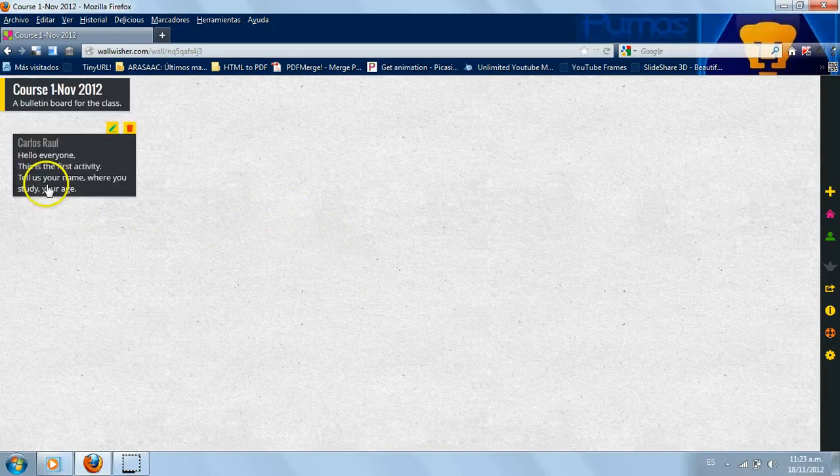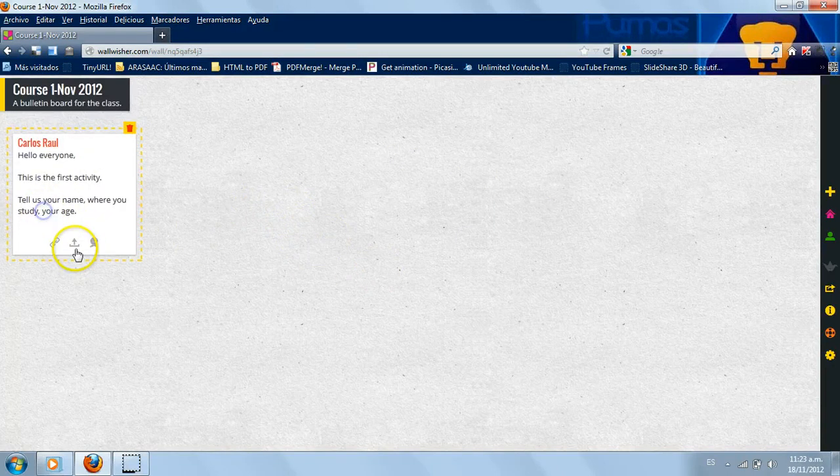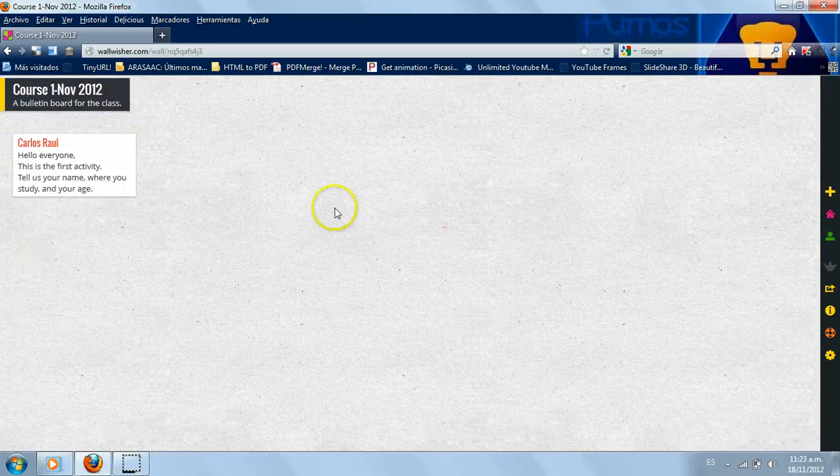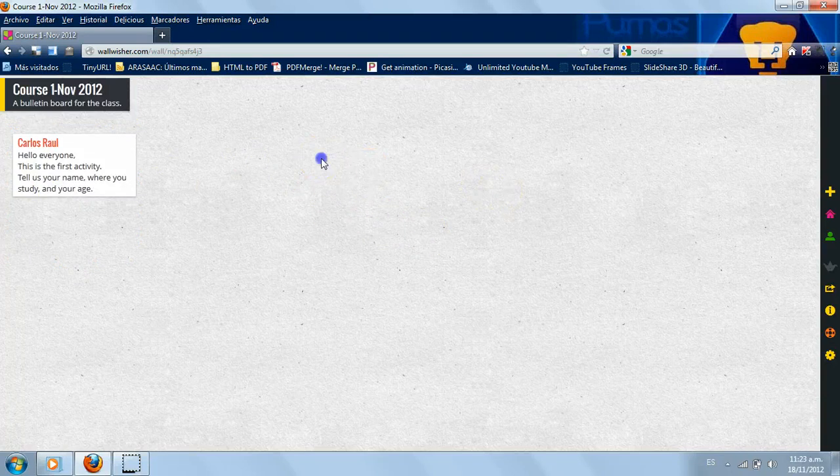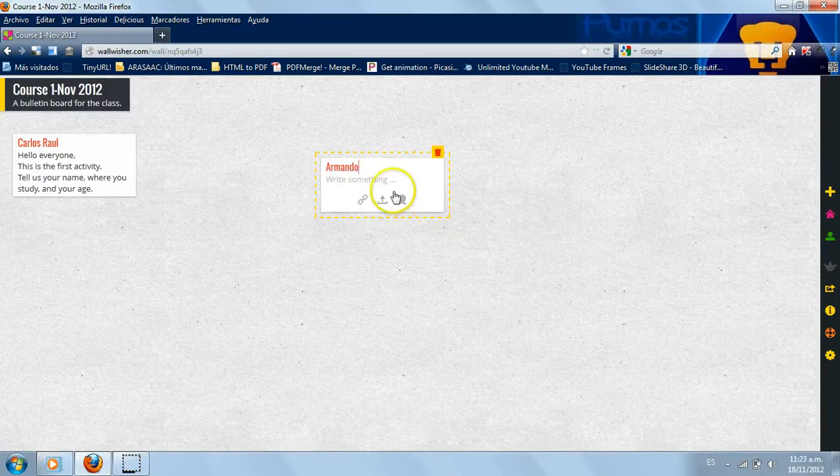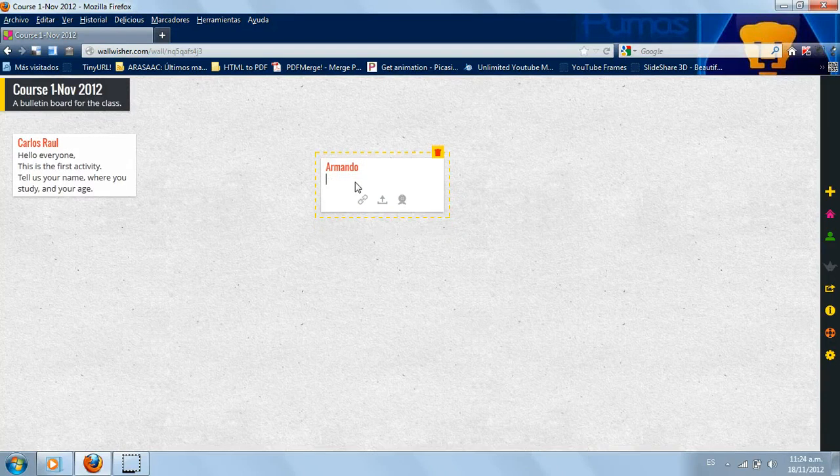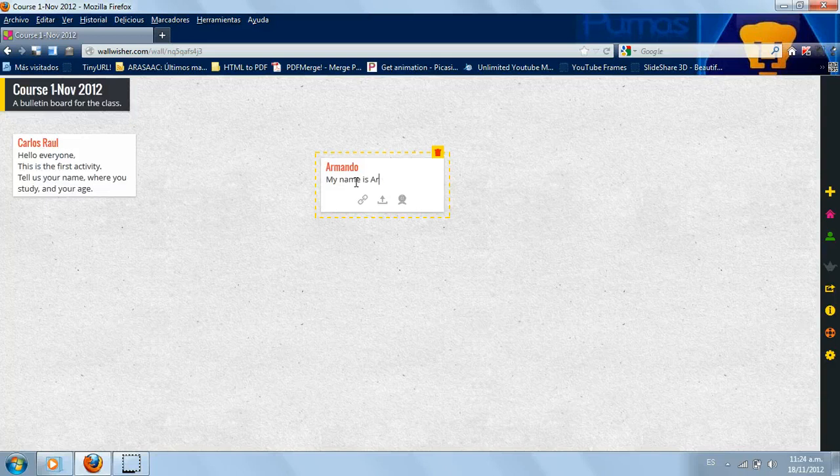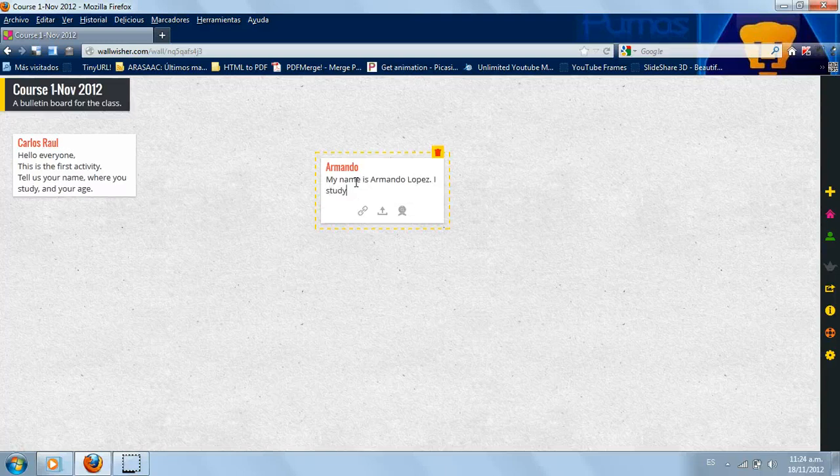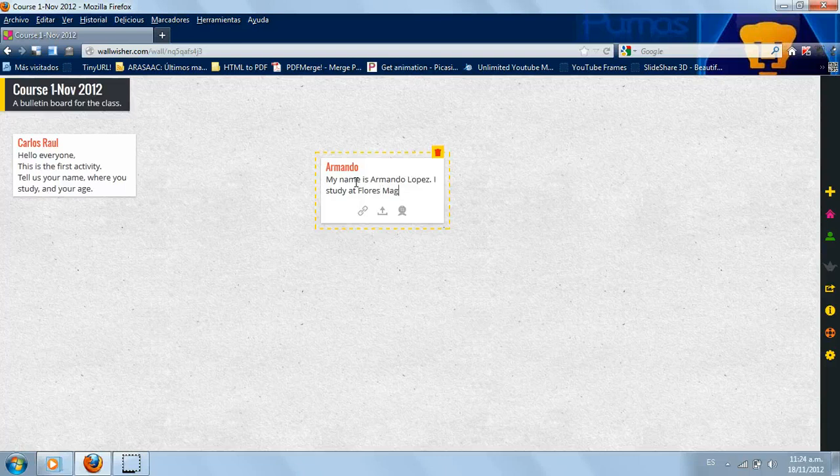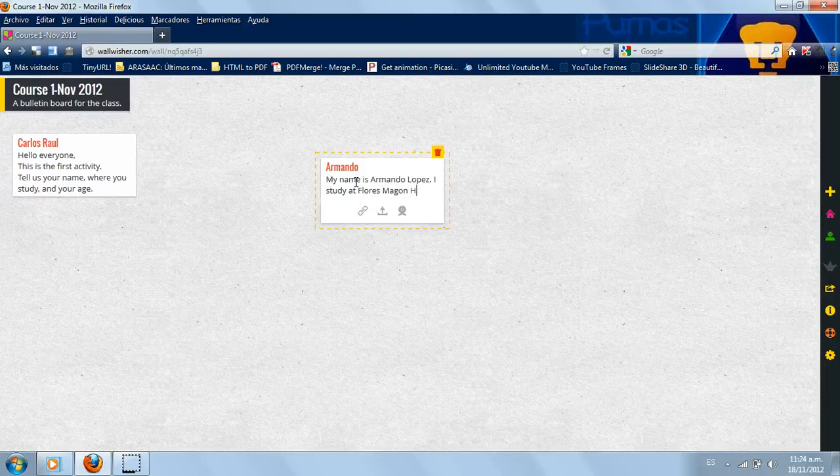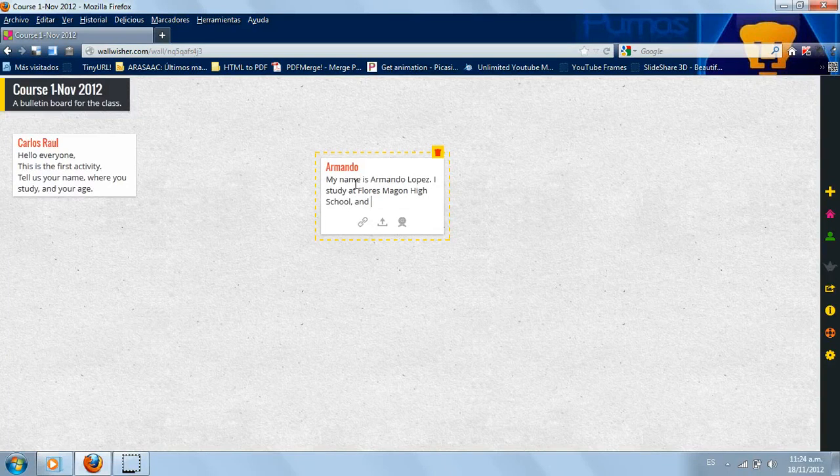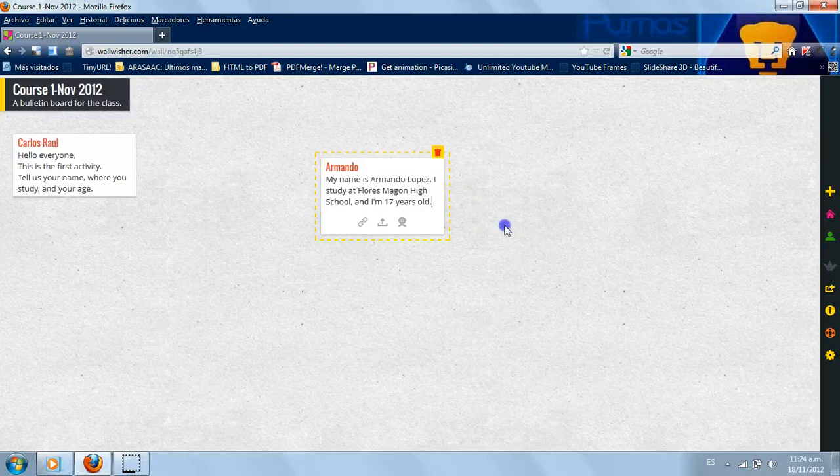And then that's it, this is the first activity. You can put it here. It says tell us your name, where you study, and your age. I'm gonna modify it and your age, ready. And I can have an example, for example. That's it.